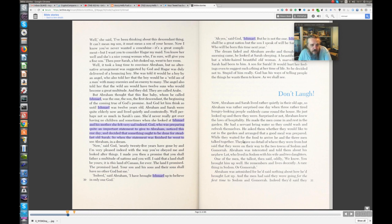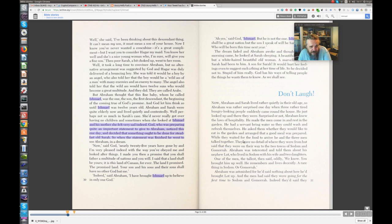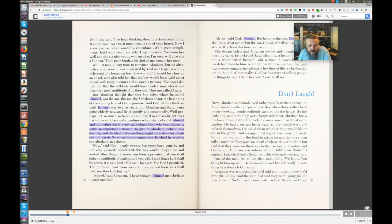Well, it took a long time to convince Abraham, but no alternative arrangement was suggested by God, and Hagar was duly delivered a bouncing boy. She was told it would be a boy by an angel. She also told her that the boy would be a wild ass of a man, with many enemies and an enemy to many. The angel also told her that the wild ass would have twelve sons who would become a great multitude, and they did. They are called the Arabs.